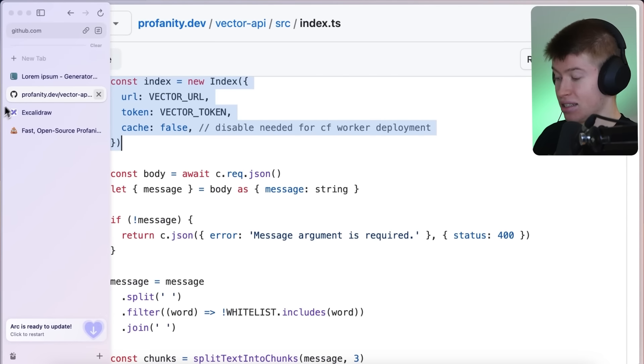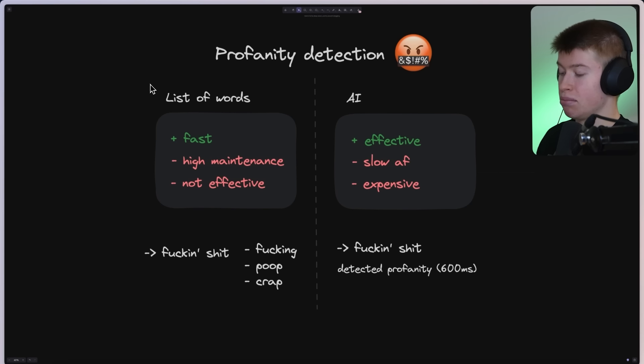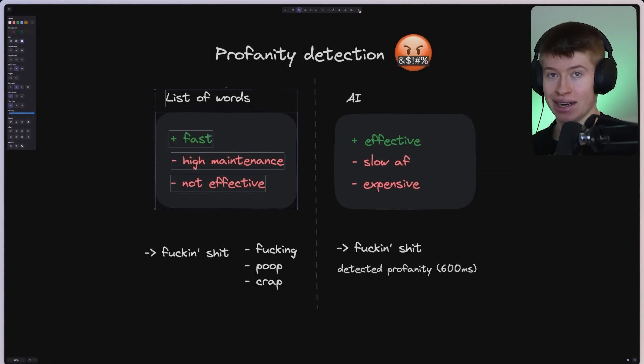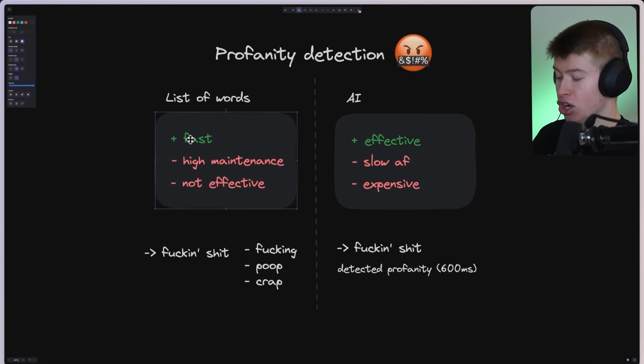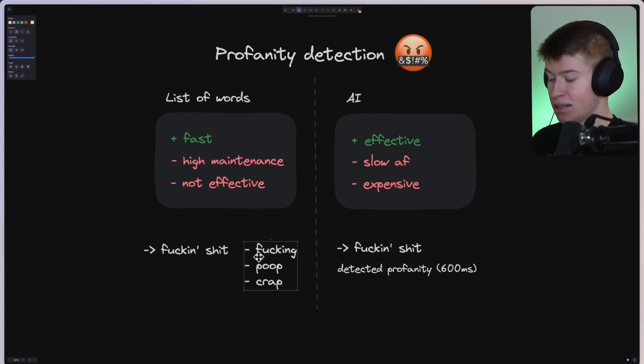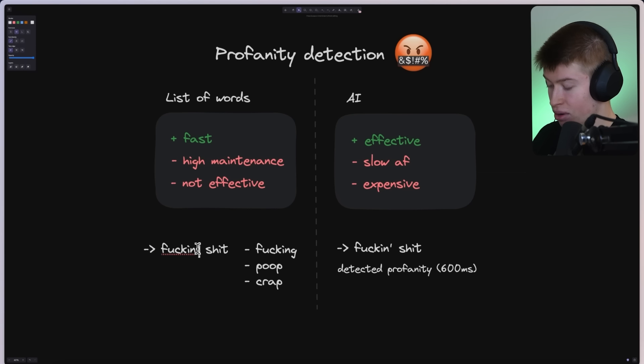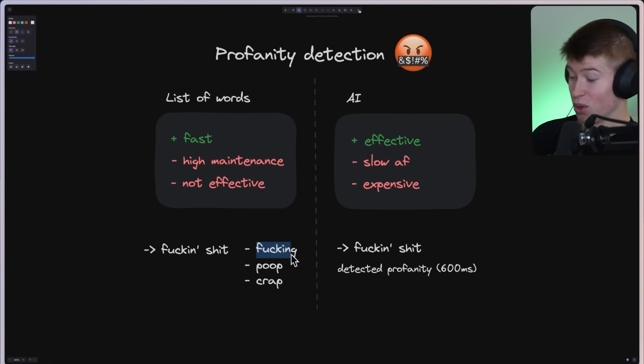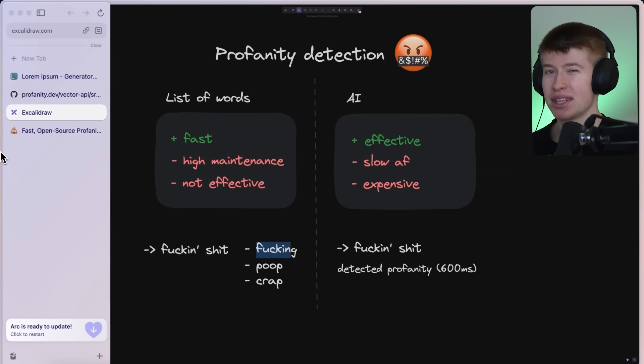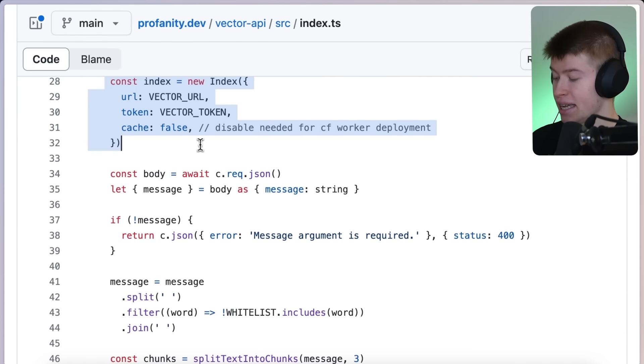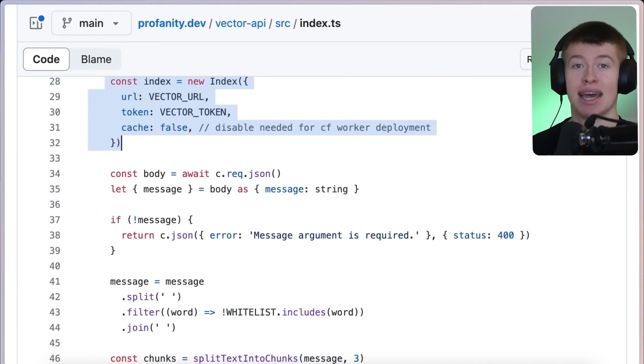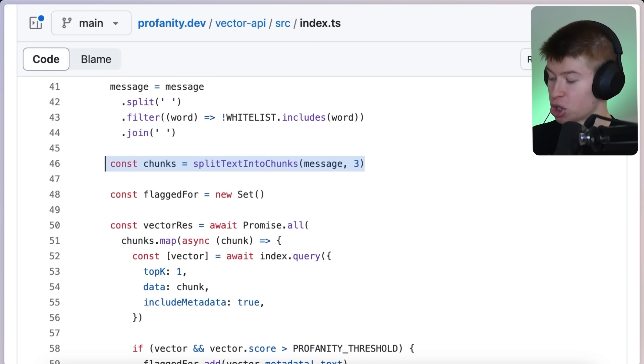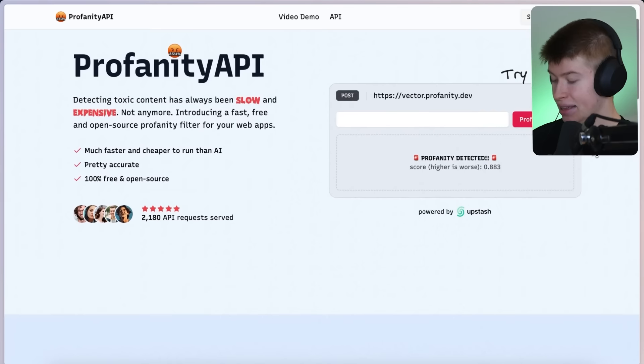So it really is kind of the in-between between these two approaches. Essentially, we do have a list of words that are profanities that we then check for, but not based on lexical similarity. So exact similarity in the text, but semantic similarity. So if it's similar meaning, like this word right here, for example, and I probably can't say them because YouTube will demonetize the hell out of me. But they're very similar, but they're not an exact match. But a vector database would actually be able to catch that. It would be able to flag both as profane. And then we split the text into three word chunks. And that's basically all we're doing.